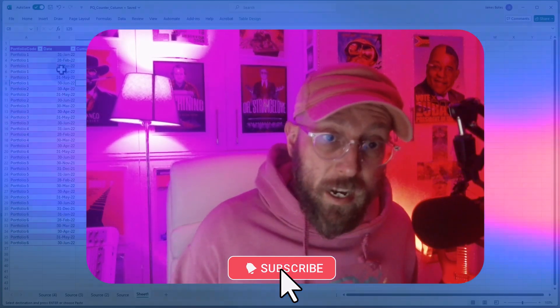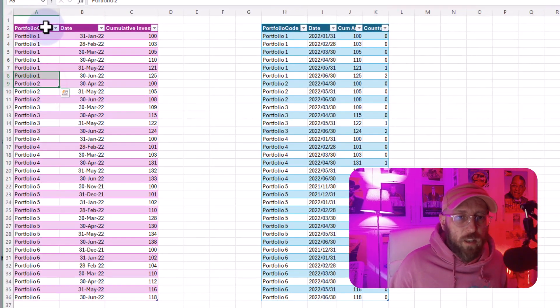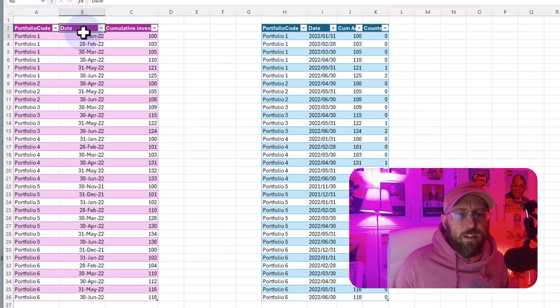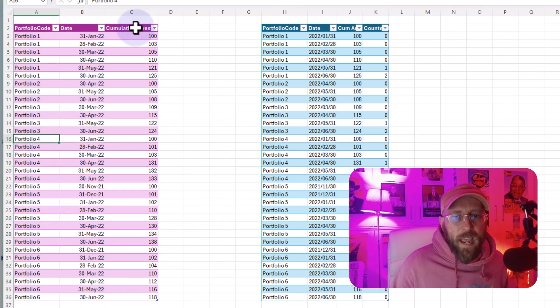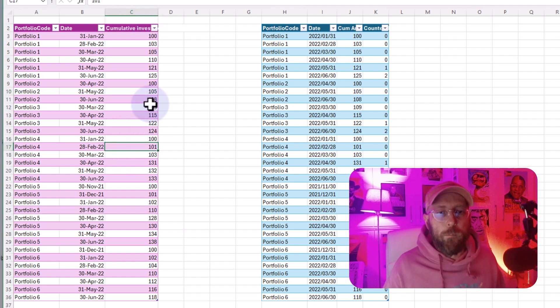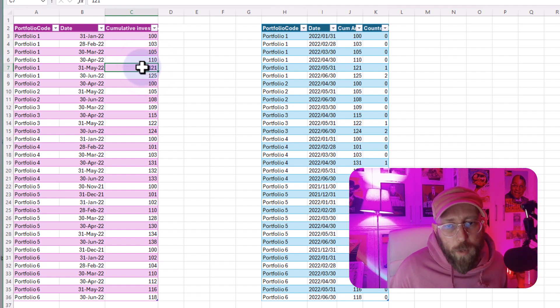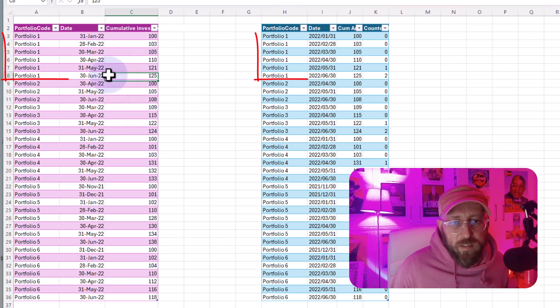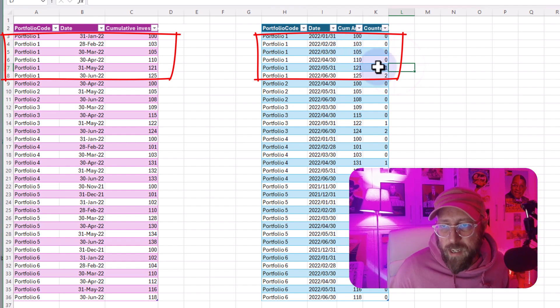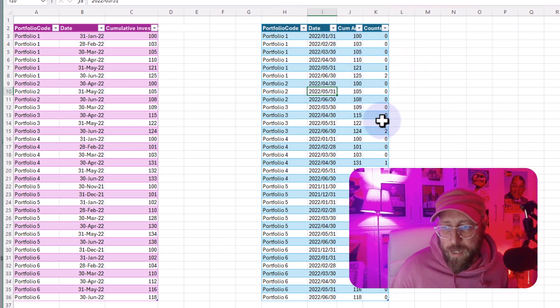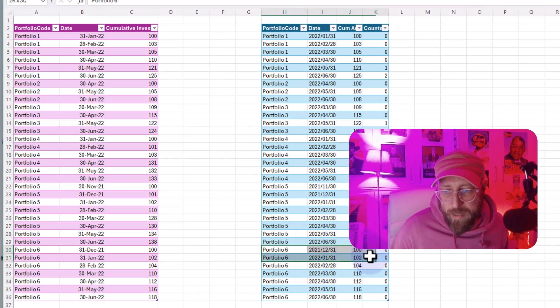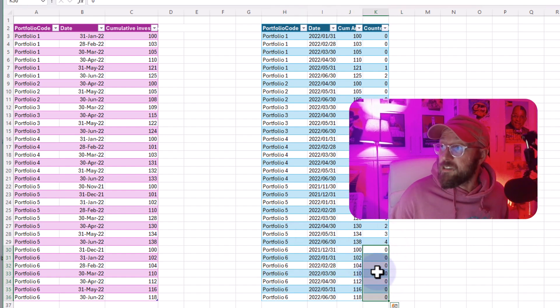In today's video, we are going to do a conditional index. The data set we're going to be looking at is a portfolio data set. We have the portfolio code on the left side, the different incremental dates over time, and then the cumulative investment amount as it compounds and grows. What I want to do is add a conditional index that basically starts counting the moment where I reach 120 or above for a specific portfolio. So in portfolio one, we're basically going to start counting at 121; portfolio two, at 122. And in portfolios where that never happens, we're just going to keep it at zero.